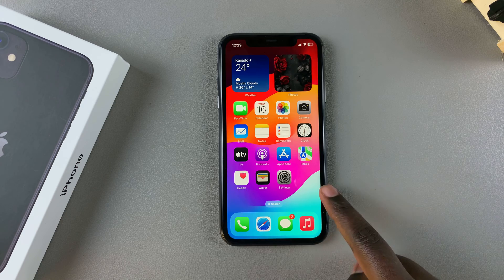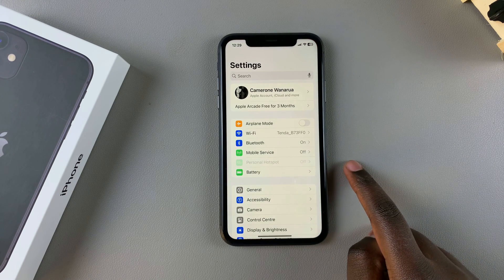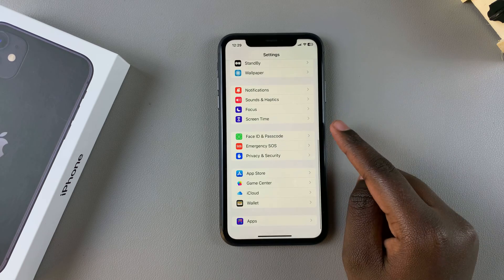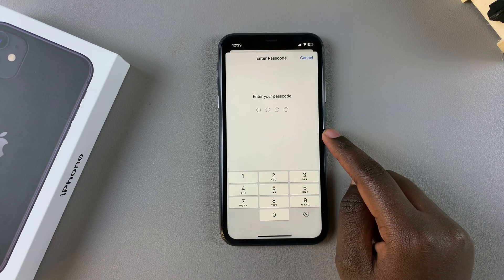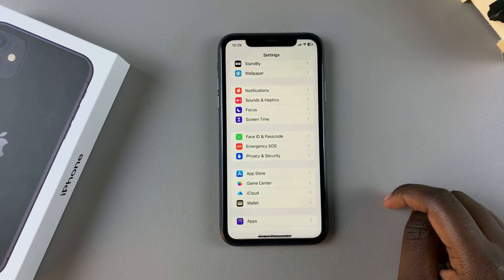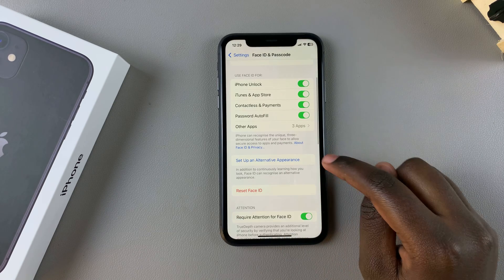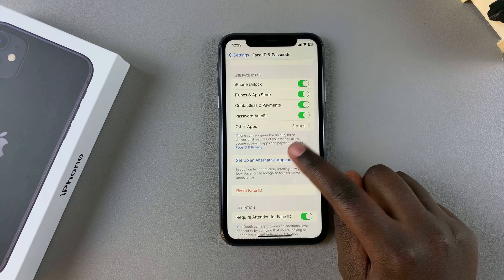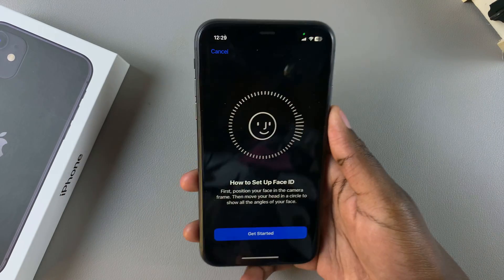The first step is to open the Settings app. In Settings, scroll and select Face ID and Passcode. Enter in your current device passcode, then from here you should see 'Set up an alternative appearance' — tap on it.